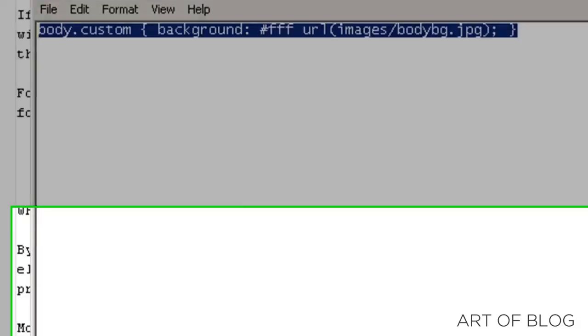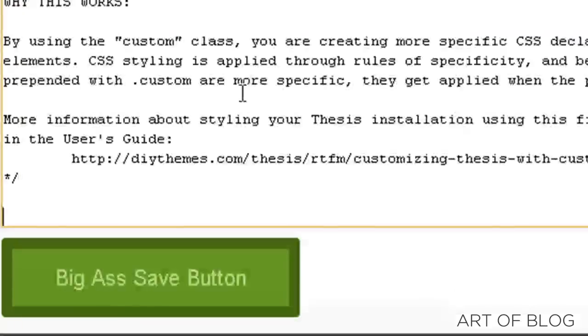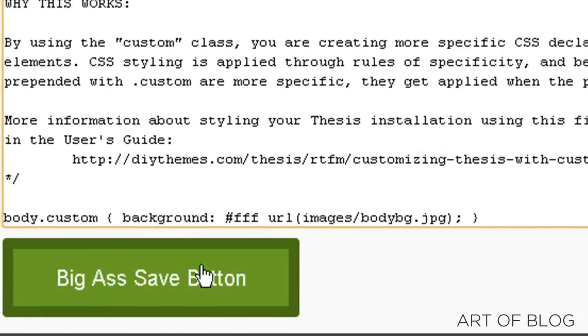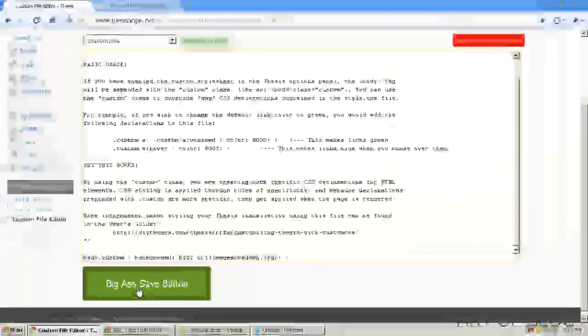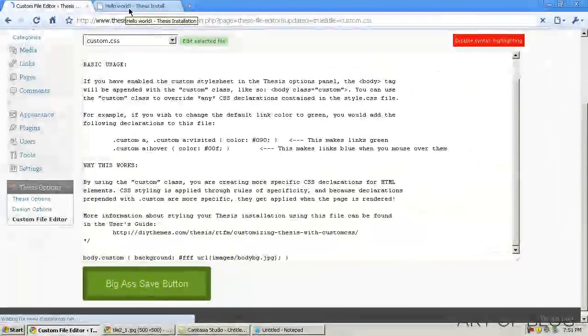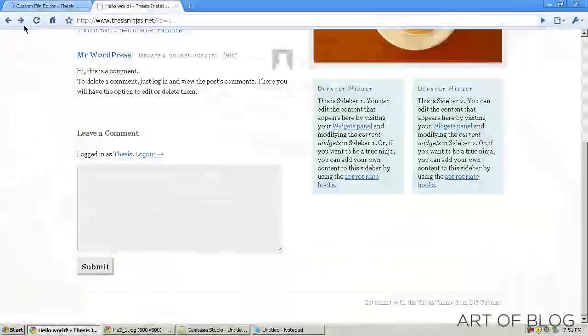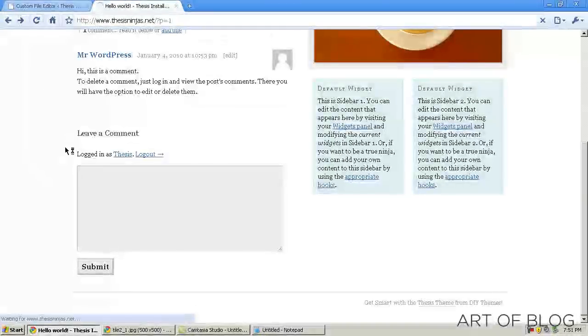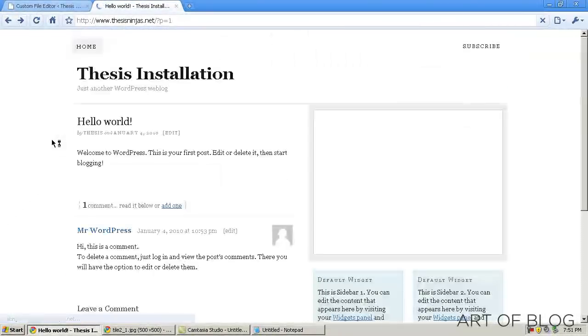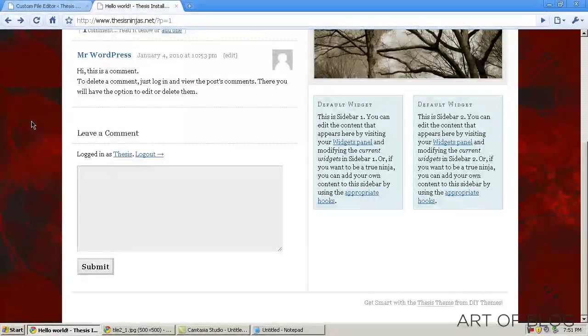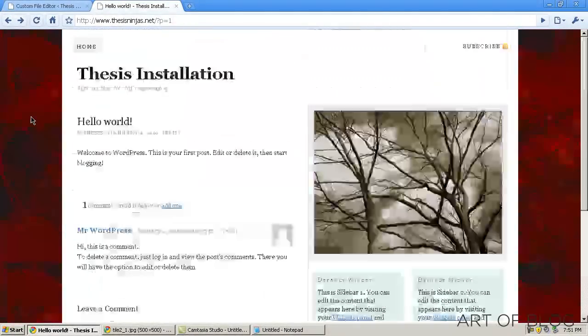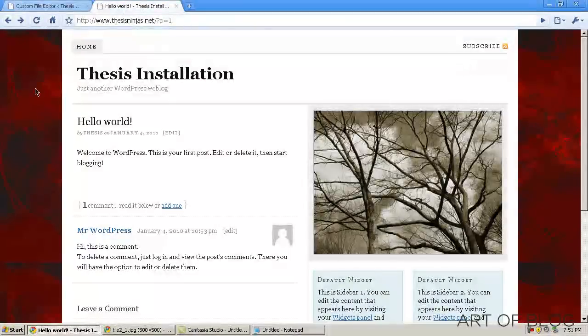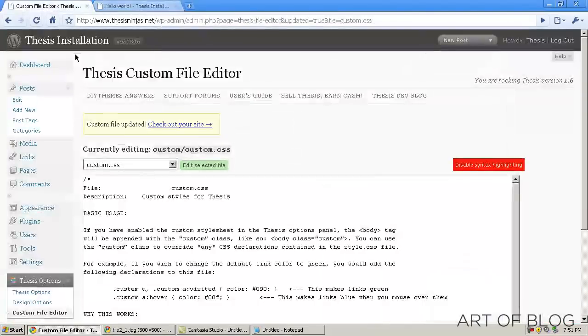All we need to do is copy and paste it in here, click the Save button, and then if we go back and refresh, as you can see, we have a red background. Looks pretty sweet, and that's basically all there is to it.